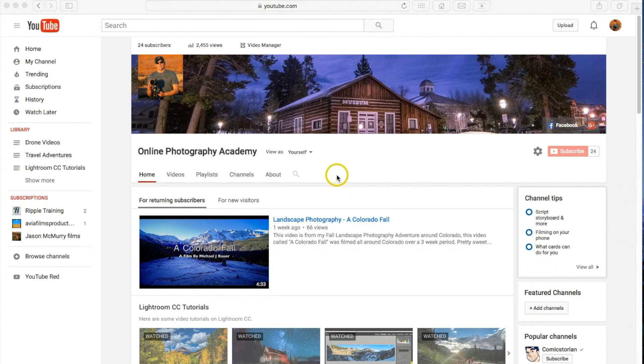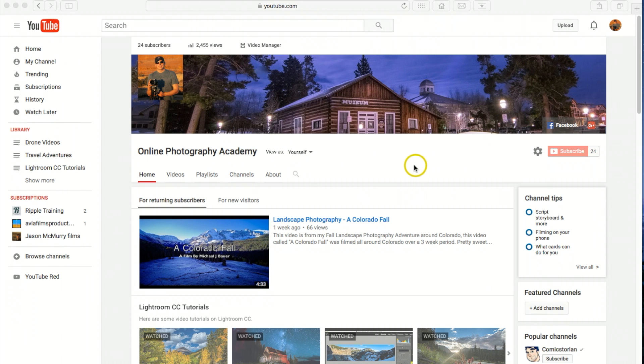Oh yeah, and by the way, if you are into photography or you love travel and adventure, definitely check out the Online Photography Academy YouTube channel I created. I'll definitely put a link in the description below for you.